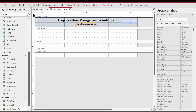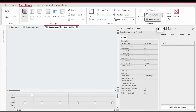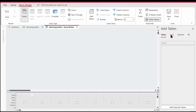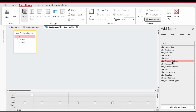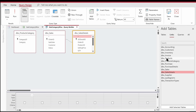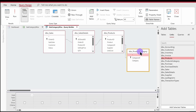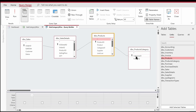We're going to select the report, go to the data tab of the property sheet, and get rid of the record source. Then I'll click the dot-dot-dot button to get into the query designer. We need some tables to fetch the data — the first is the category table, then the sales table, the sales details table, and the product table. Those are the tables we need to make the report run.